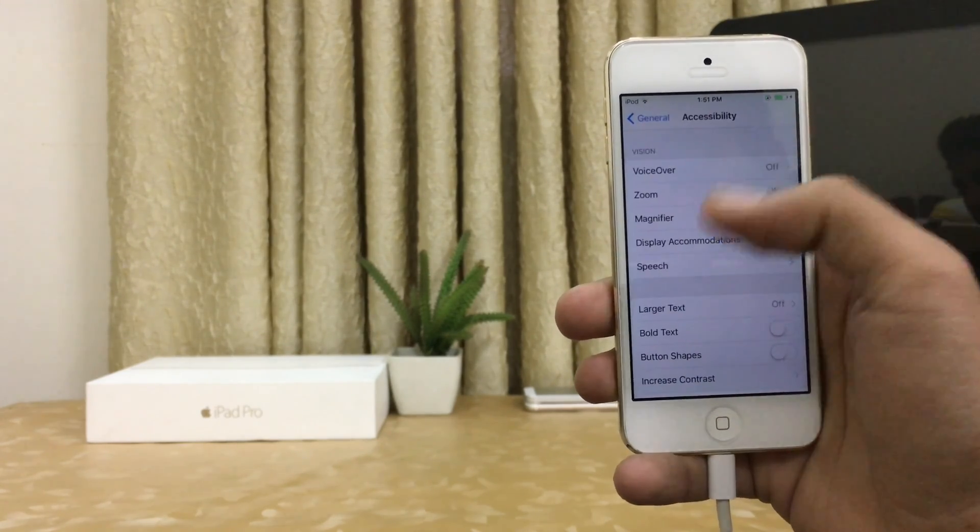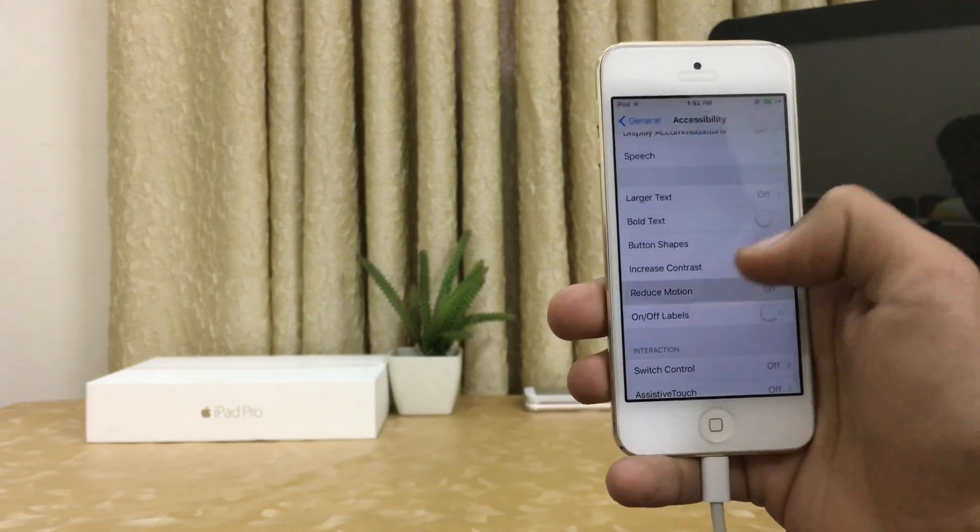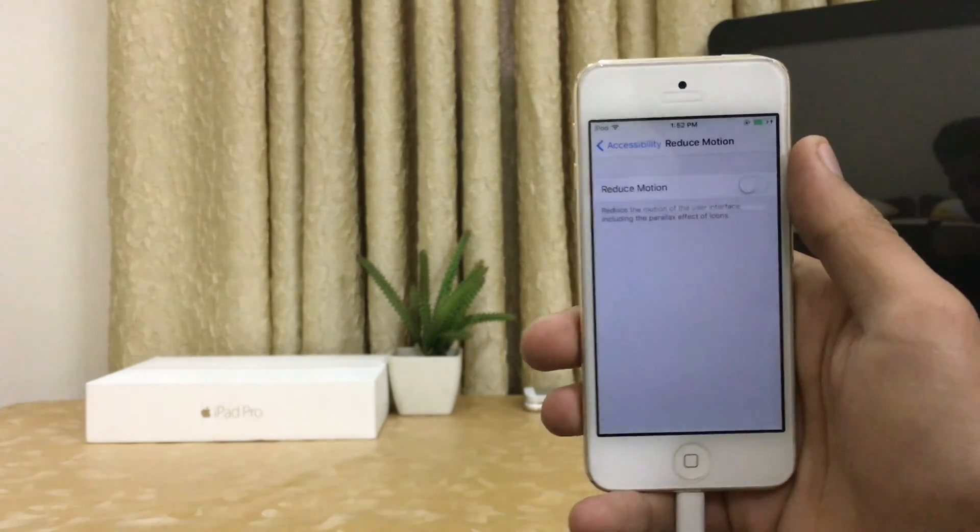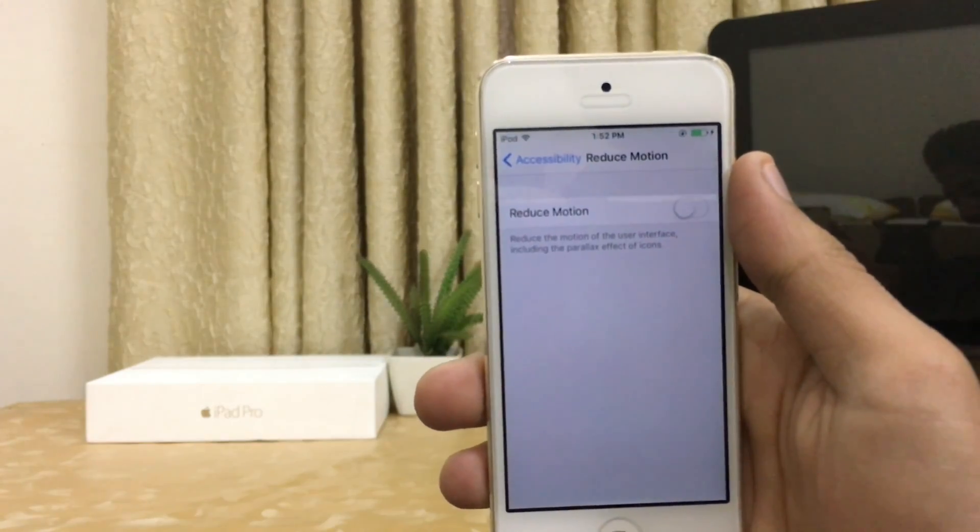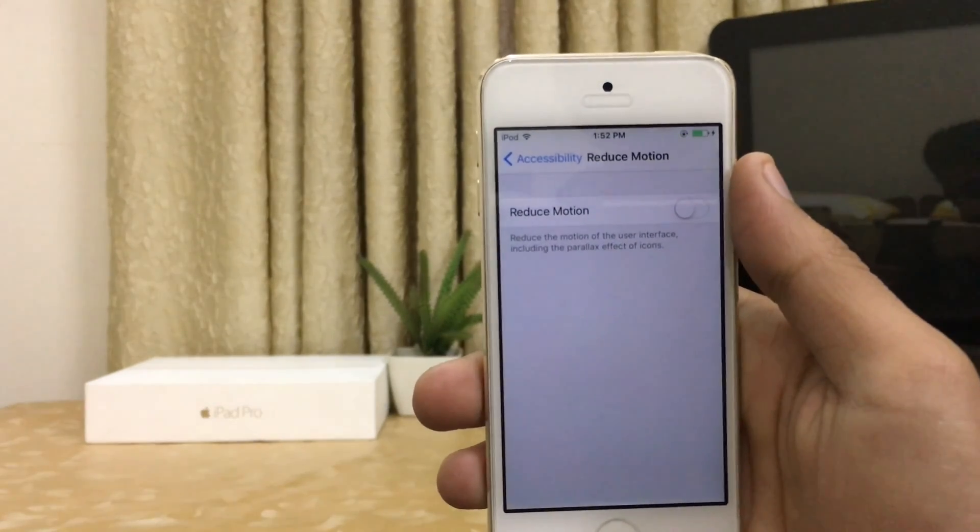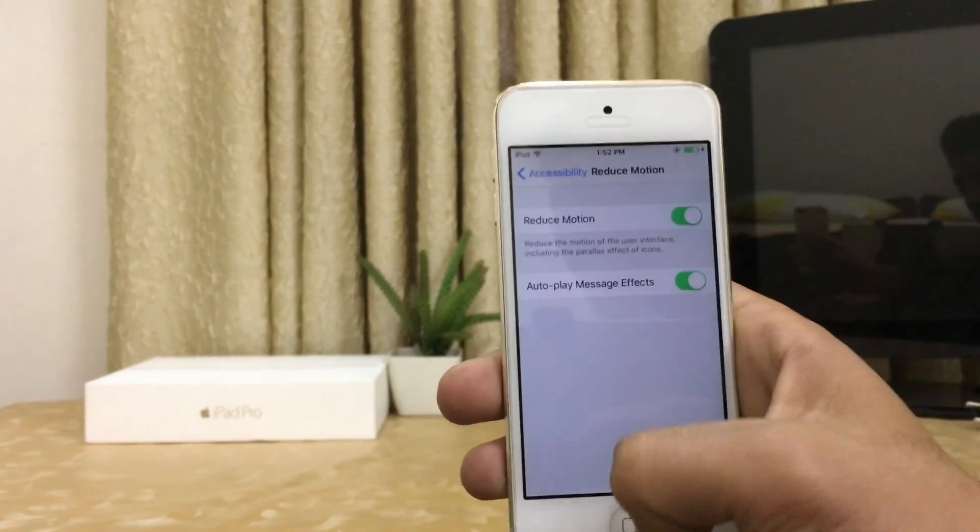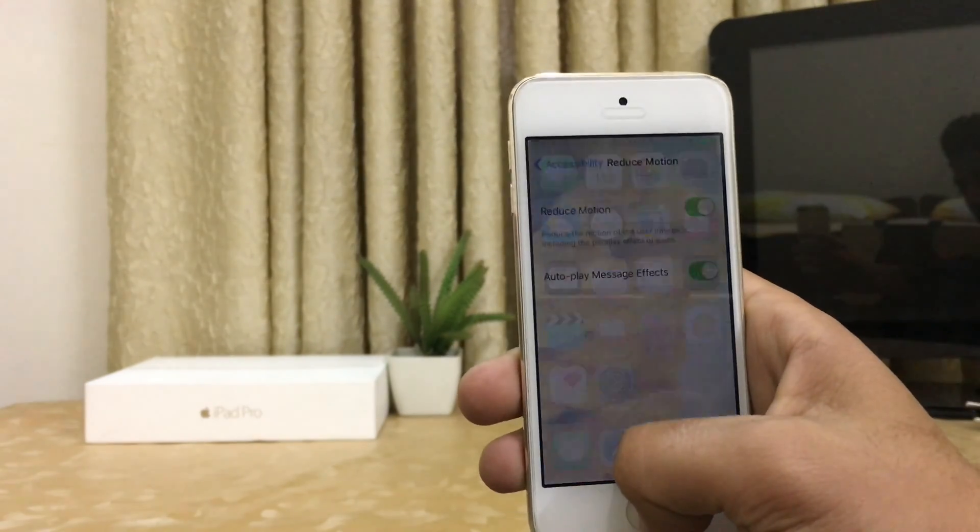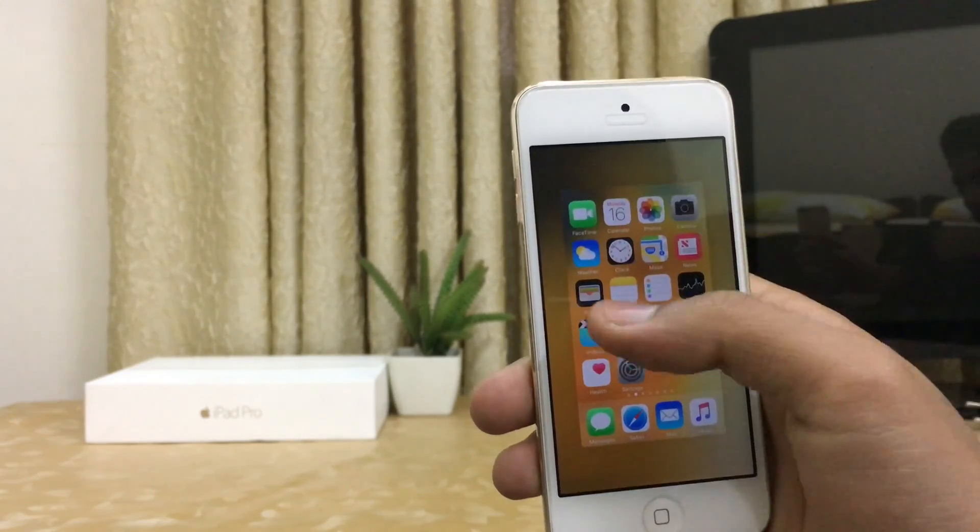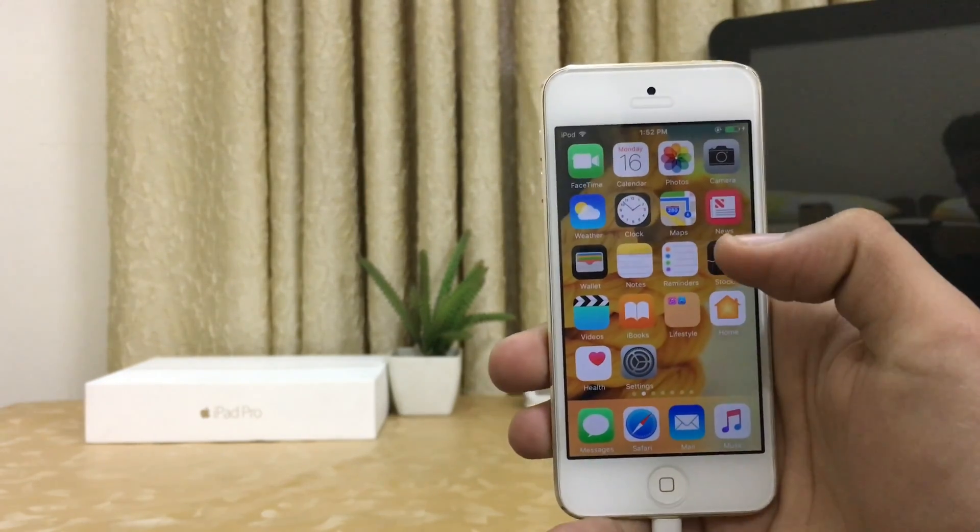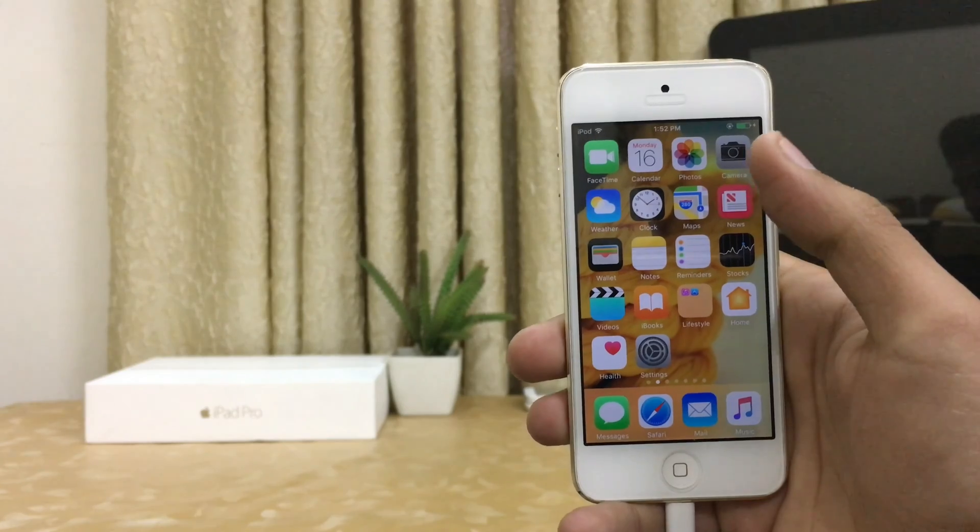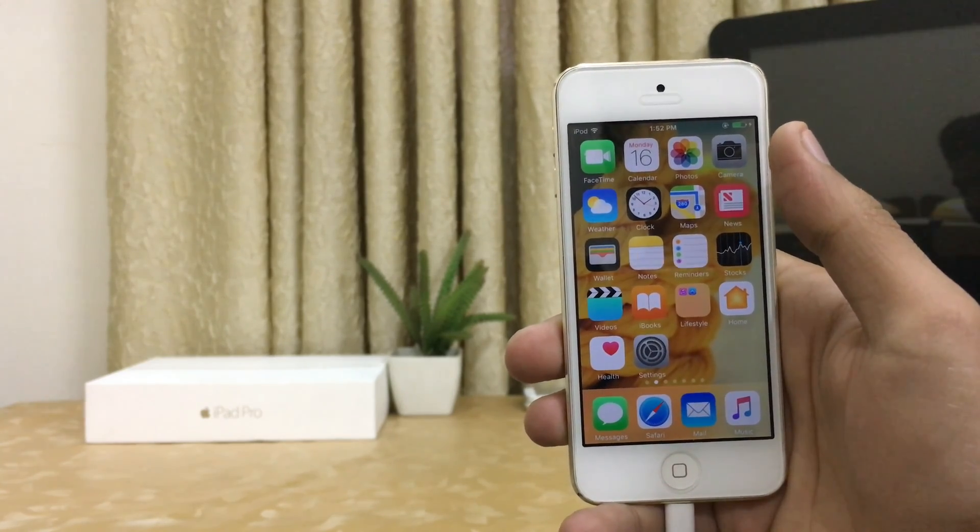There is an option called Reduce Motion. You can see it in front of your screen. Turn it on. This may disable your animations and this may help a lot in terms of your battery life.